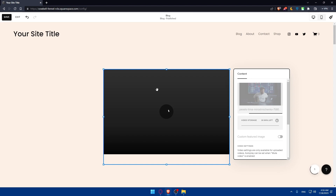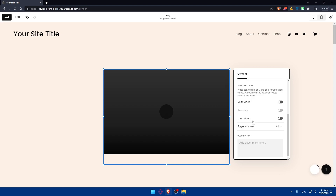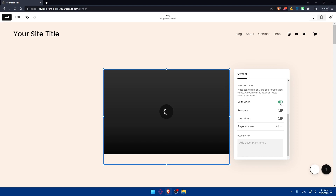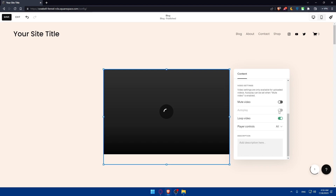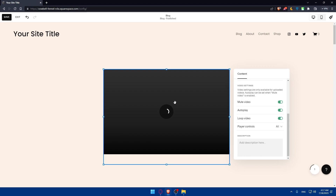Once it's uploaded, let's go and customize the other settings. You'll be able to enable the option of muting the video, so if you don't want people to hear the sound, you can simply mute it — and they can always go and unmute it. You can also enable the autoplay option, which will start the video without a person clicking on it. Note that if the video is not muted, you won't be able to autoplay it — you need to mute the video first in order to autoplay it. You can also enable the loop option so the video will loop infinitely.